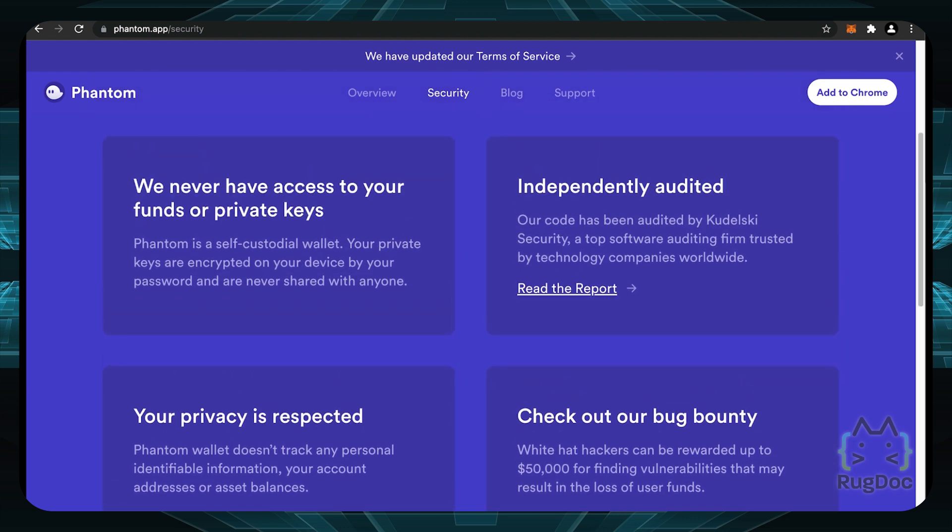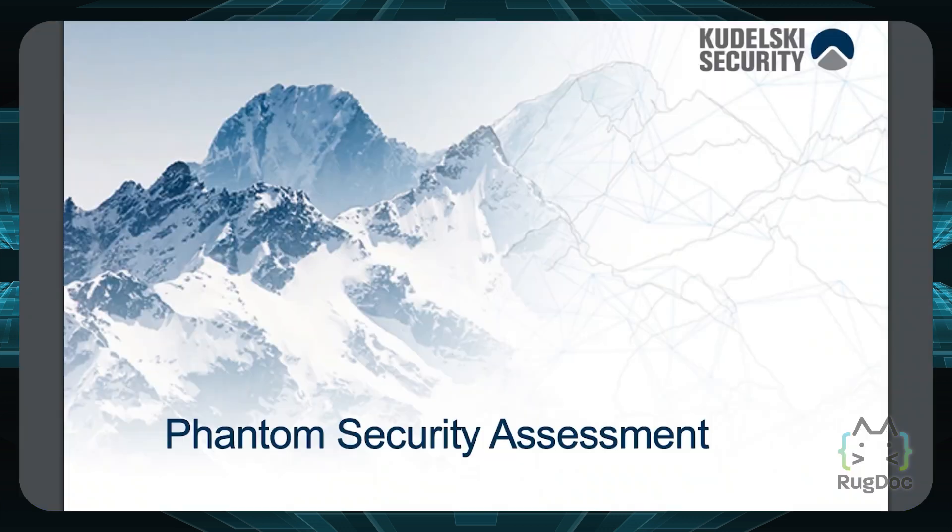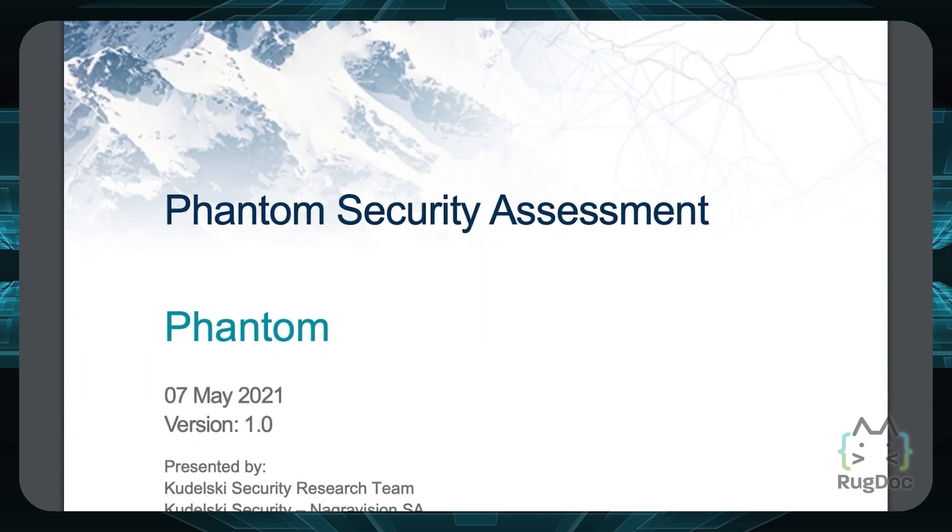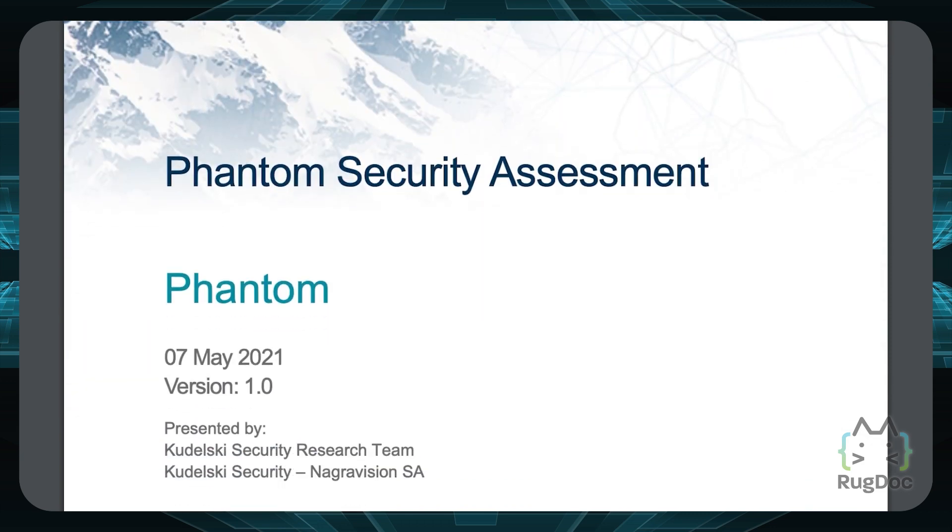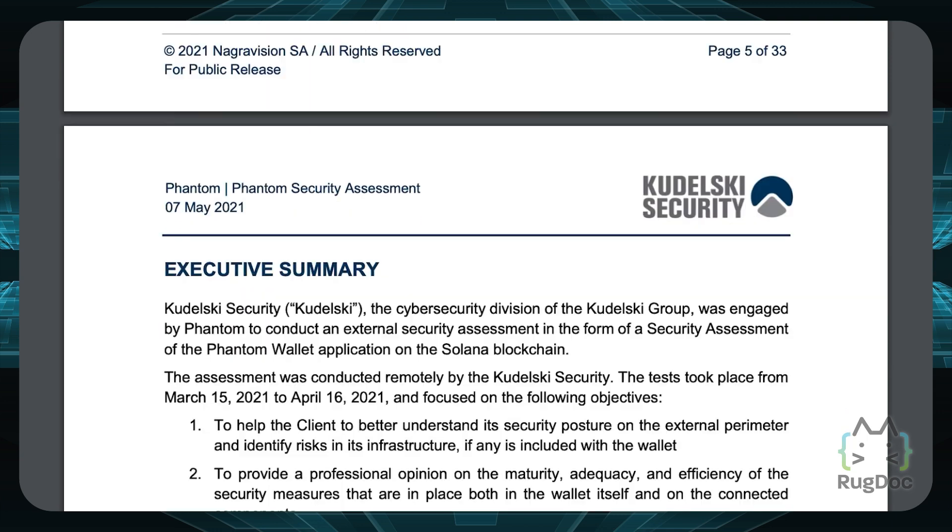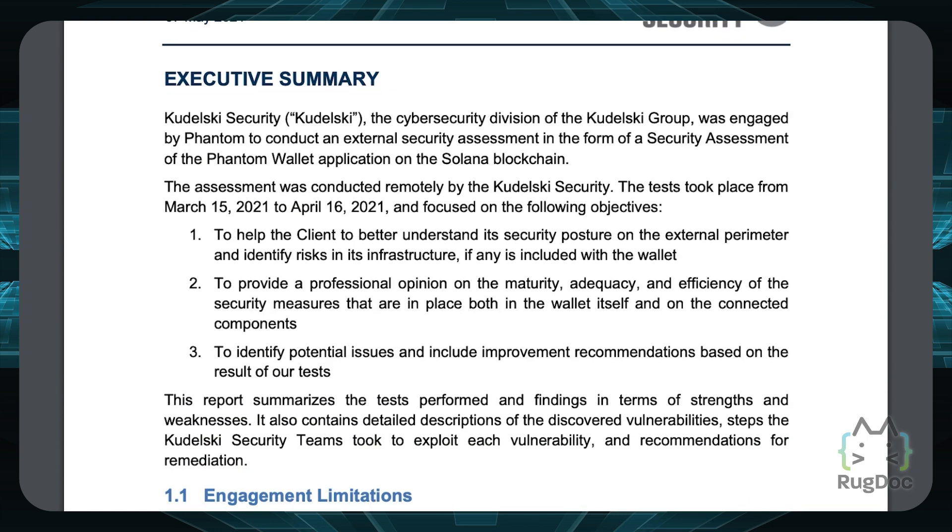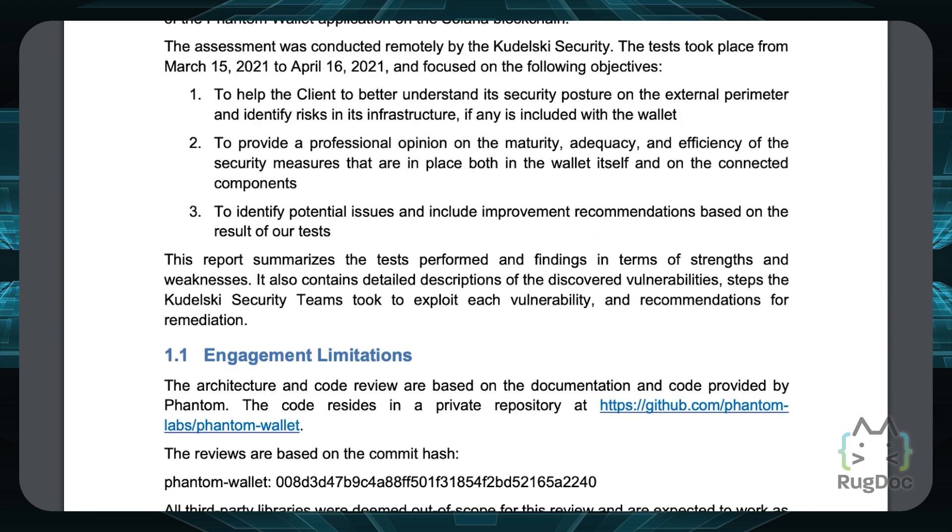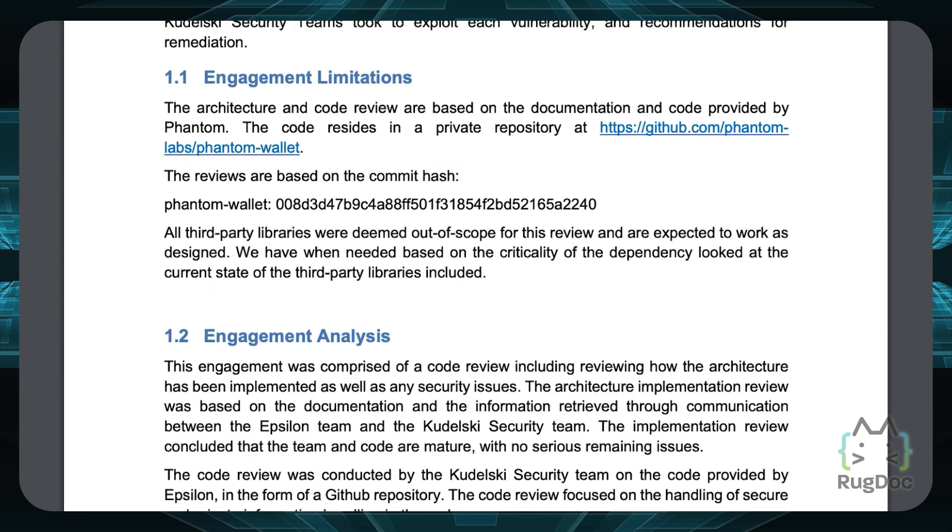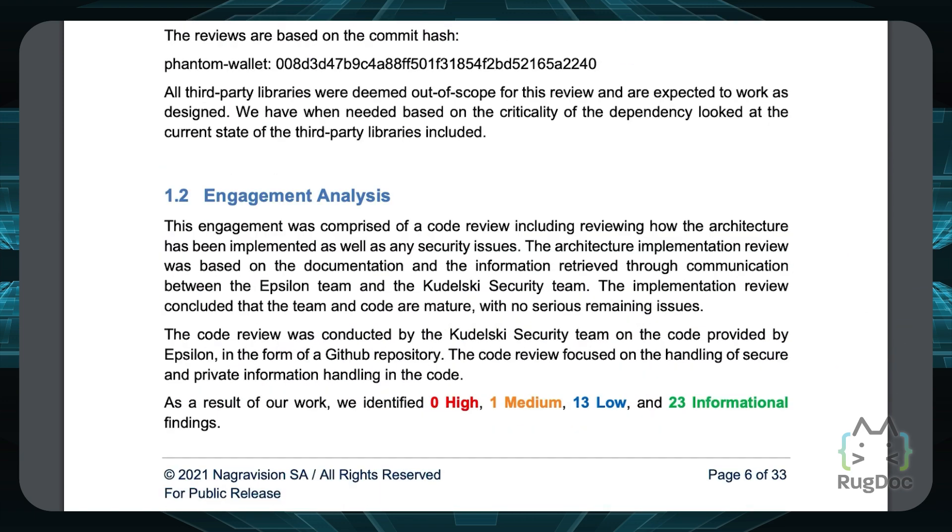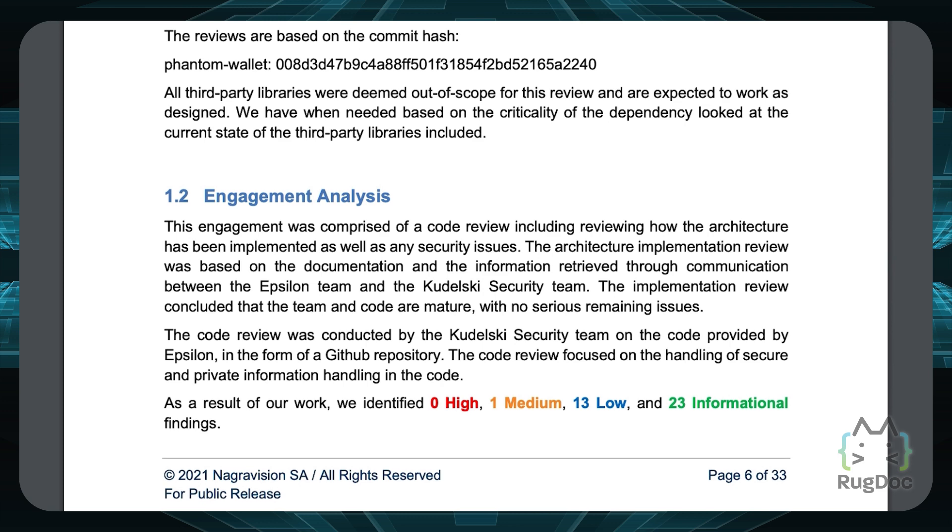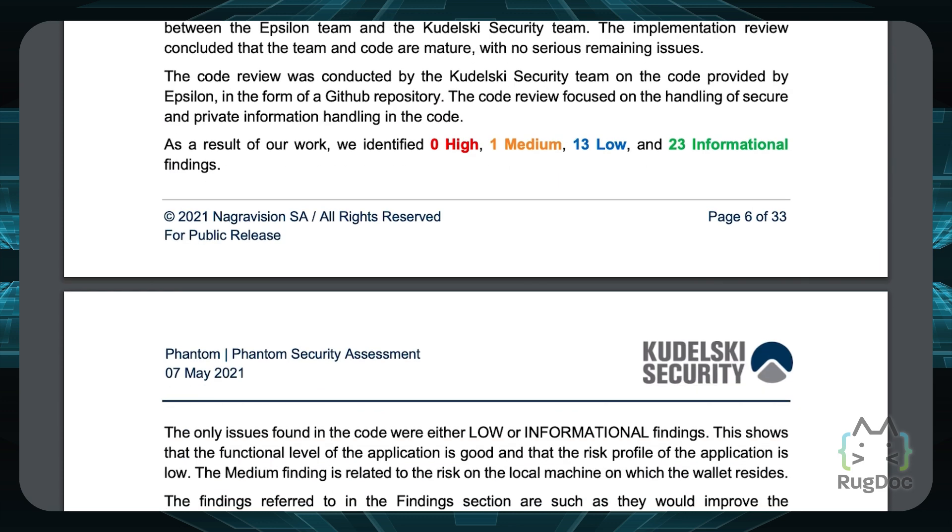So if you click on read the report here, we can see the report is by a firm called Kudelsky Security. And this was on the 7th of May 2021. So if you scroll down in the summary, you can see the executive summary by Kudelsky Security and the engagement analysis right here. As a result of their work, they identified zero high, one medium, 13 low and 23 informational findings.